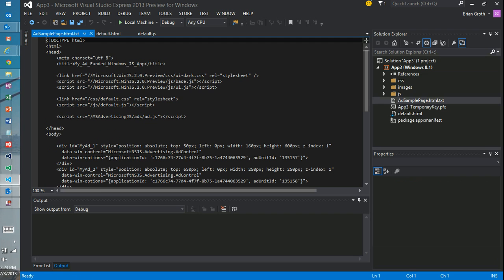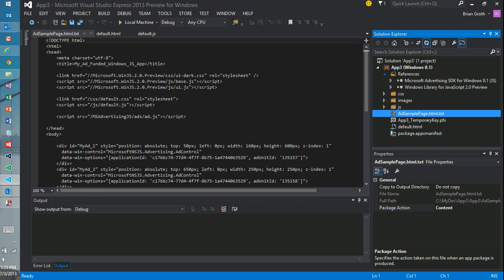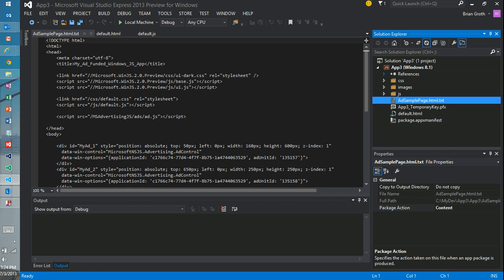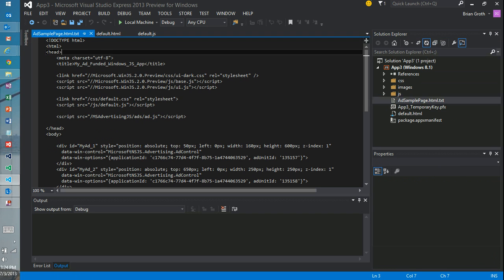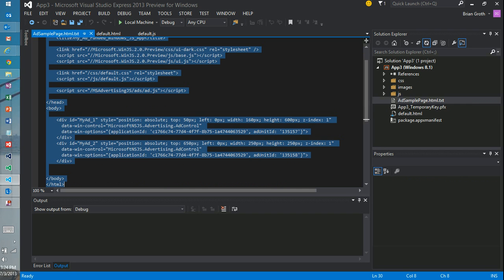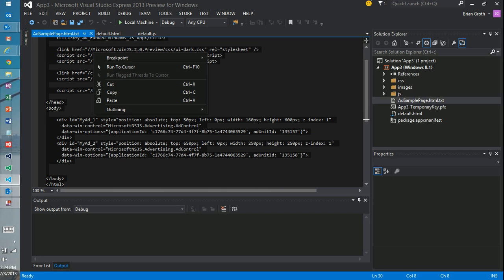And we now have a new reference to the Windows Ad SDK. So the Microsoft Advertising SDK for Windows 8.1. And we have some sample text here. Notice it's adsamplepage.html.txt. So it's not a real HTML file. So if I select everything and copy that,